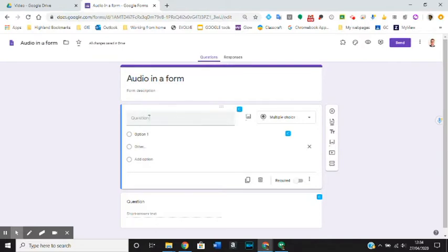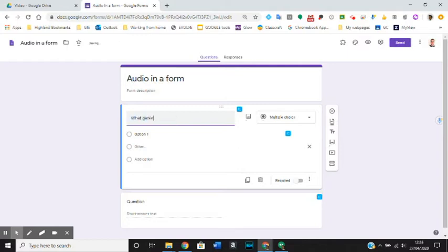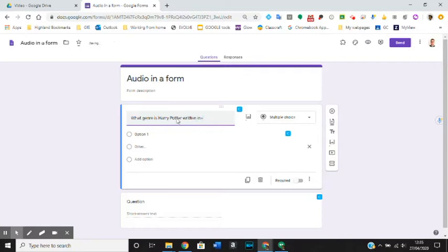So if I have a question, normally you would write your question here. Like for example, what genre is Harry Potter written in? But this does not make it accessible for all pupils or everyone who needs to fill in the form.